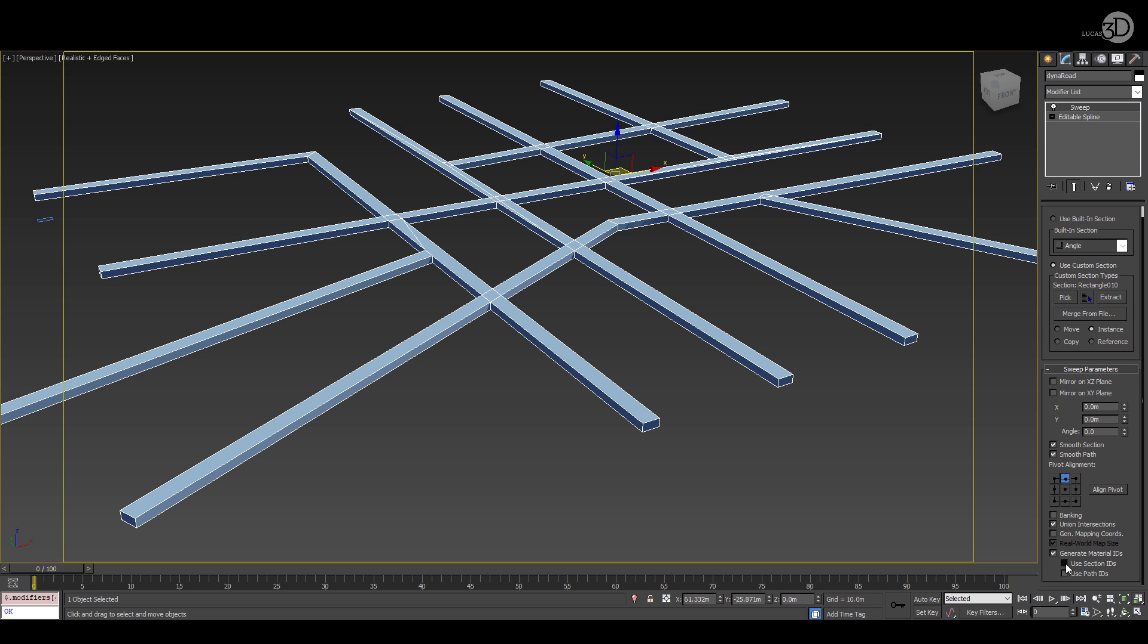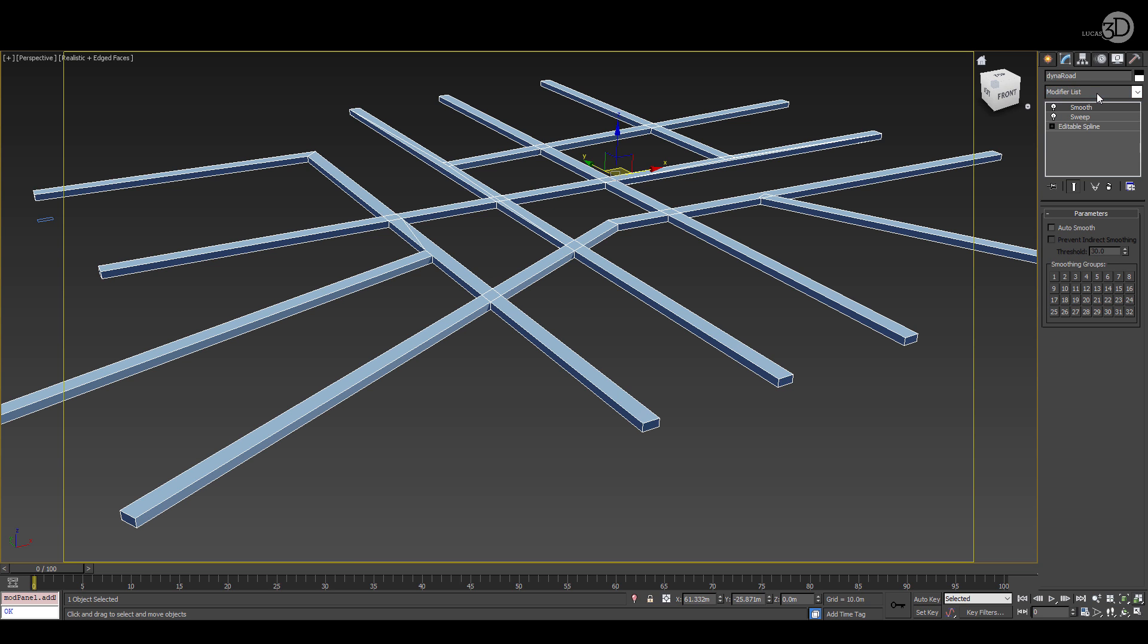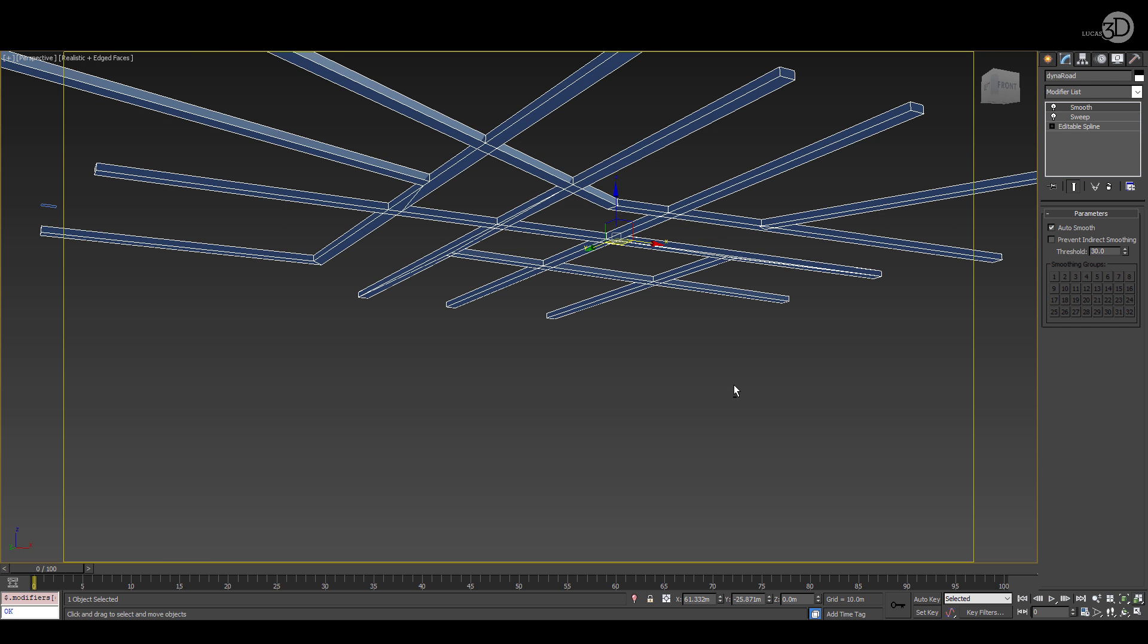I'm also generating material IDs and using section IDs for the sweep modifier. On top of that I'm going to use the smooth modifier. Auto smooth is fine at the default amount.